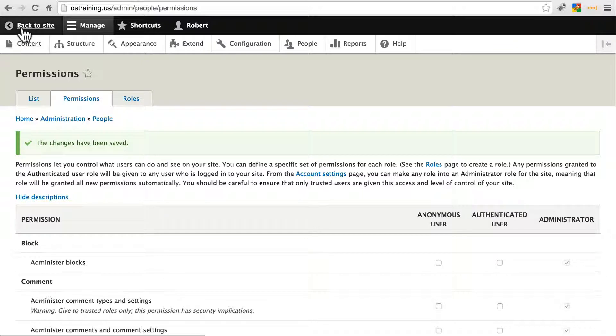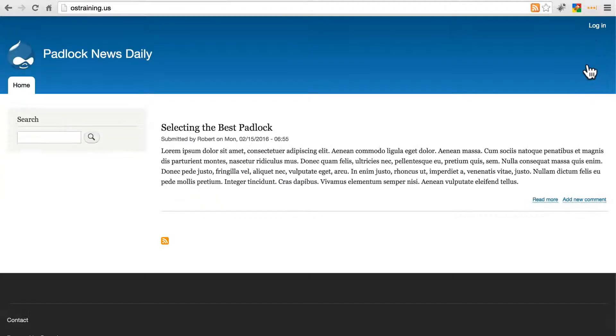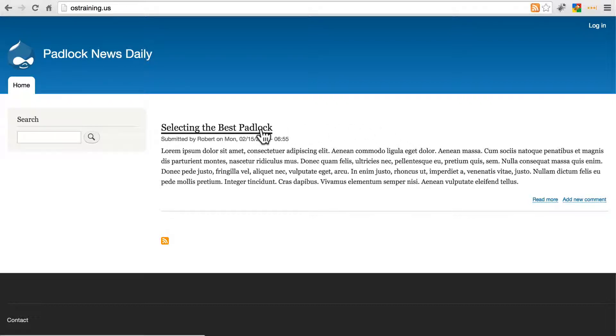And go back to your site, and then go ahead and log out. So here we are as a truly anonymous user. We see the article here. Let's add a new comment.